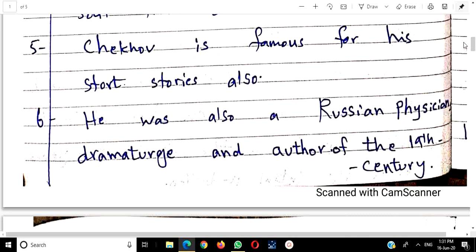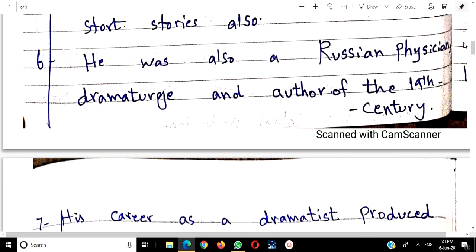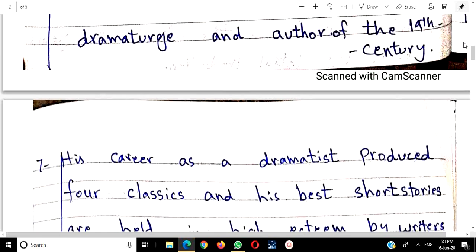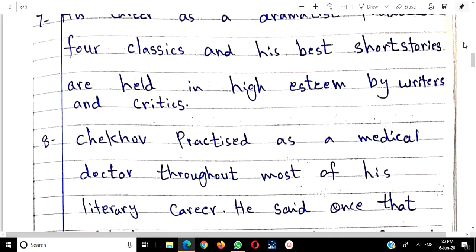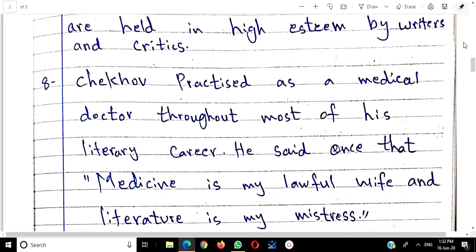Waiting for Godot belongs to the 20th century, while Chekhov's century is the 19th. Always write the century — it earns points. His career as a dramatist produced 4 classics, and his best short stories are held in high esteem by writers and critics. He continued practicing as a medical doctor throughout most of his literary career.